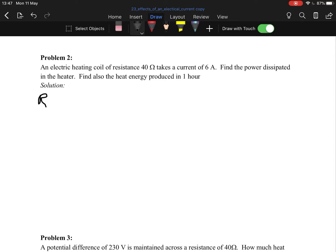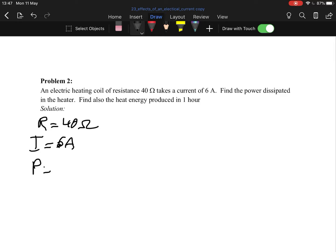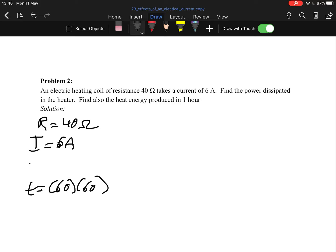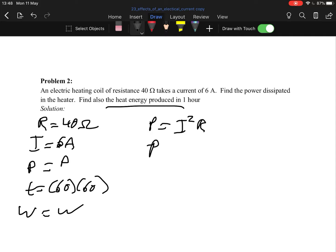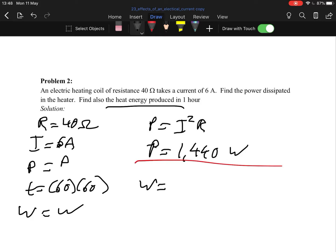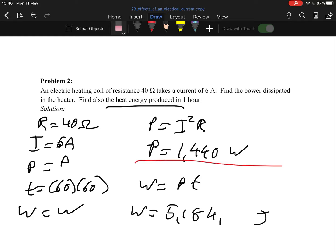Next problem: an electrical heating coil of resistance 40 ohms and a current of 6 amps. Find the power dissipated in the heater and the heat energy produced in an hour. So time equals 60 × 60 seconds. Let's find the power first: P = I²R. Power works out to be 1440 watts. Now sub that in to get work done W = Pt, which should work out to be 5,184,000 joules.